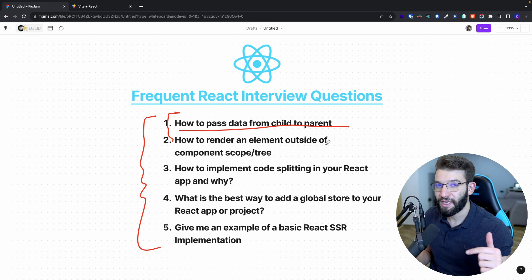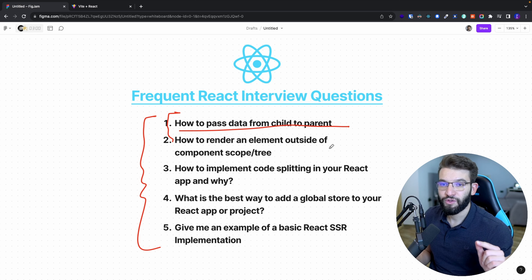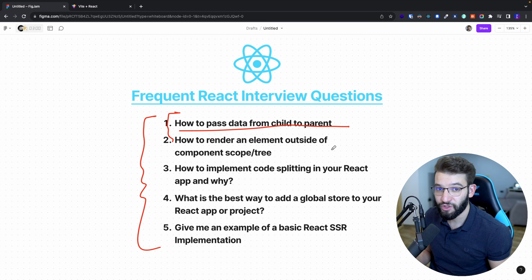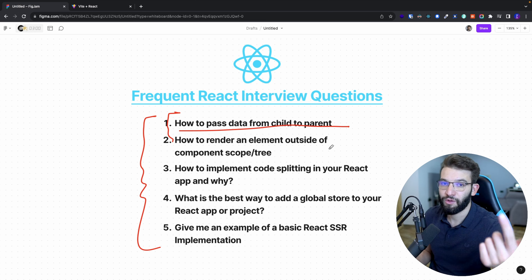But how do we take data back up? How does a child communicate with the parent and actually send a piece of data from the child to the parent? How can we do that?